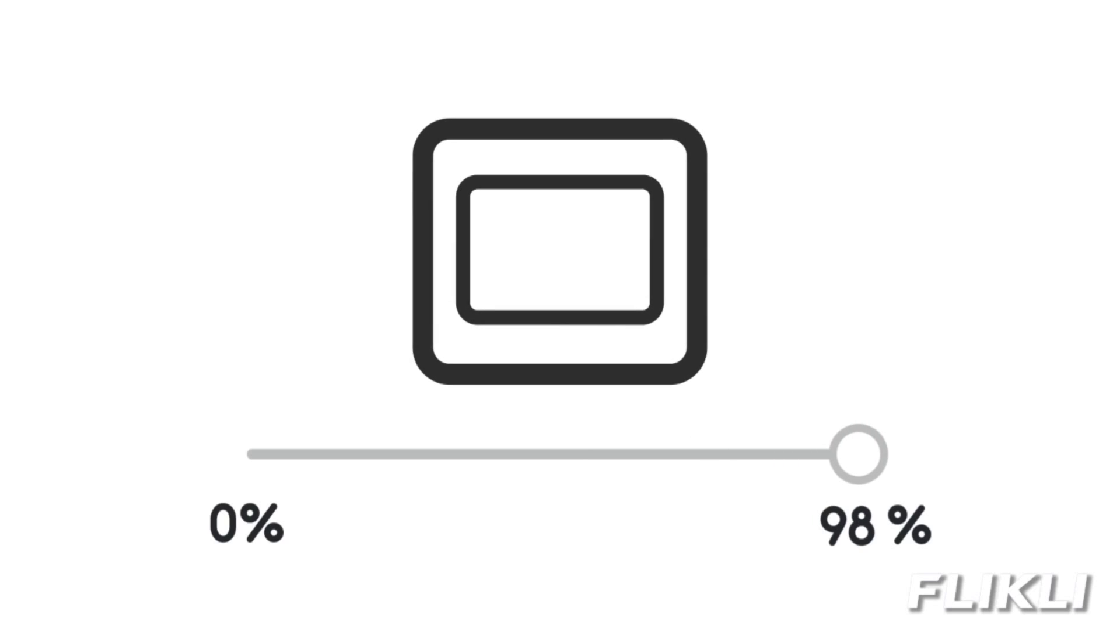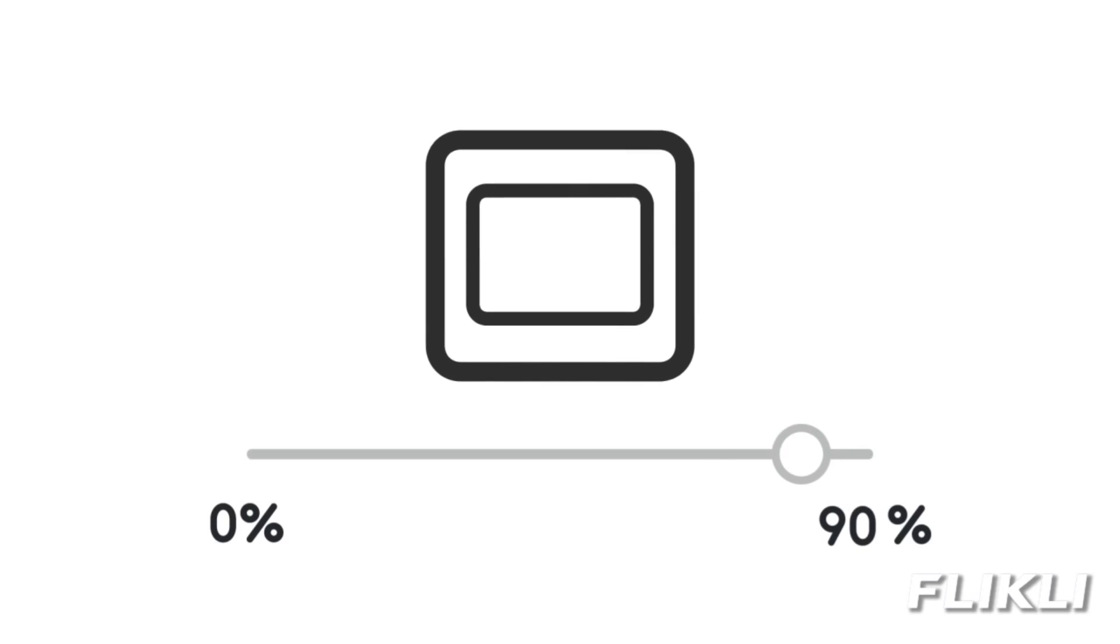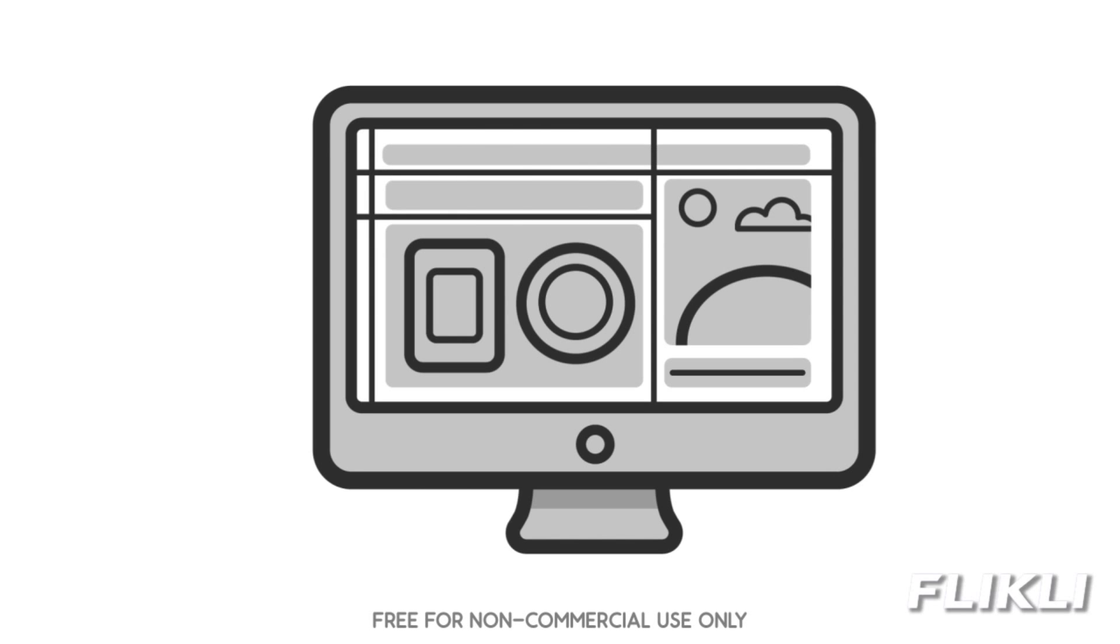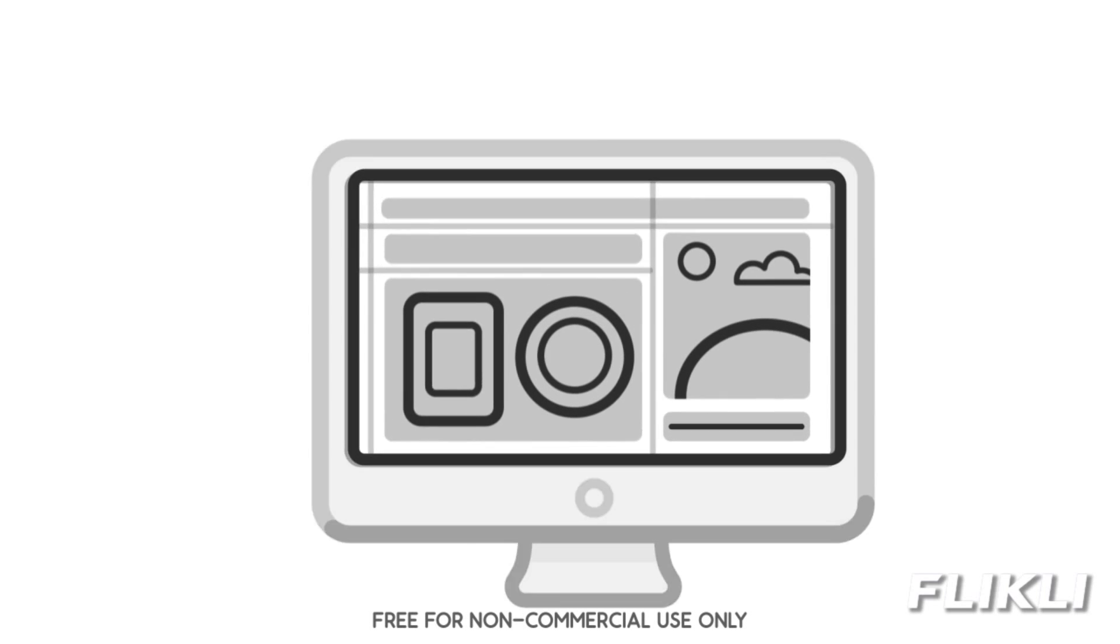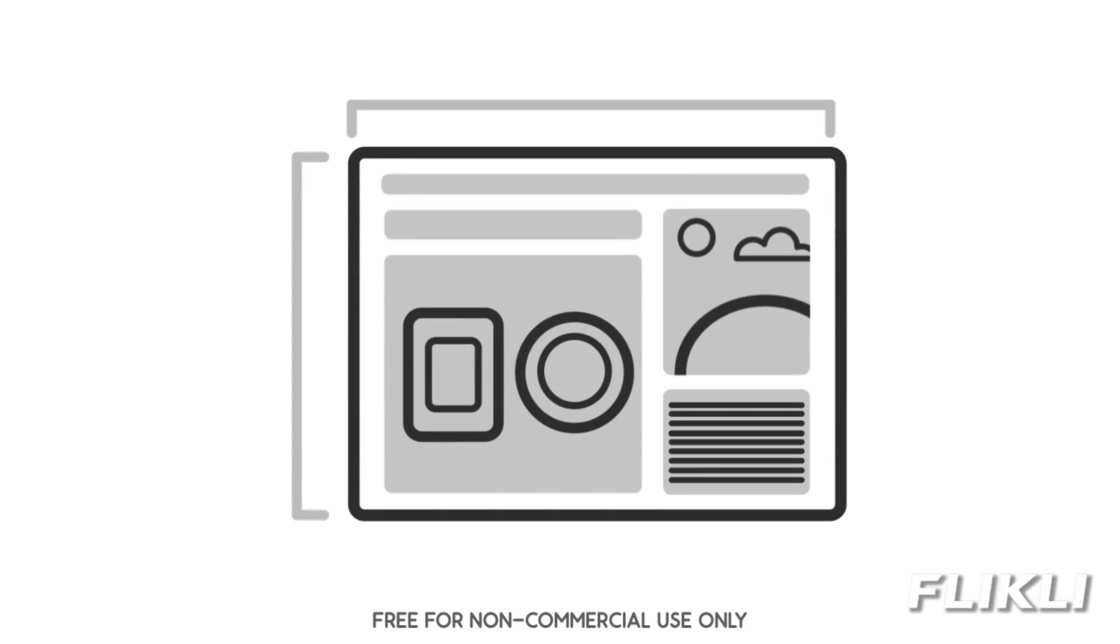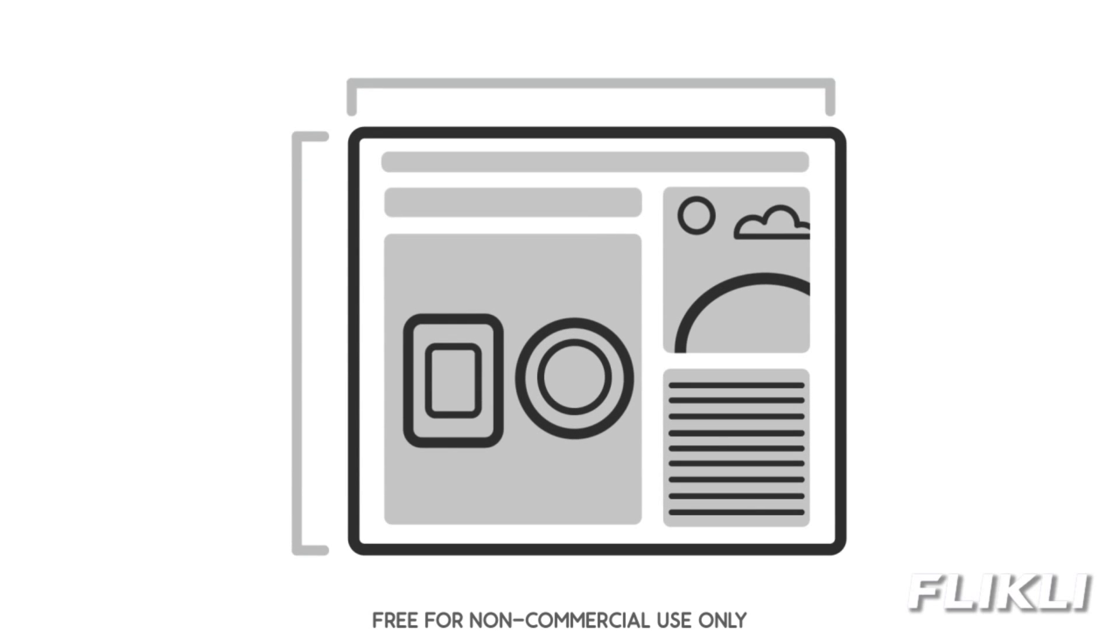Fluid grids allow elements to be resized in response to screen size. Responsive Web Design makes images fluid by allowing them to shrink within a fluid grid using code. Rules are applied to the images which allow them to grow and shrink with the context.